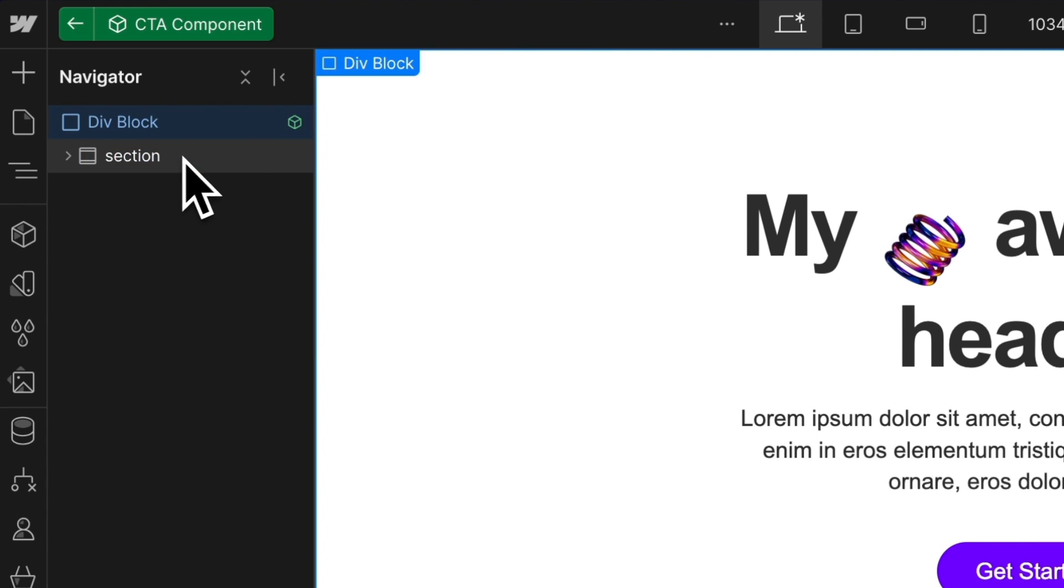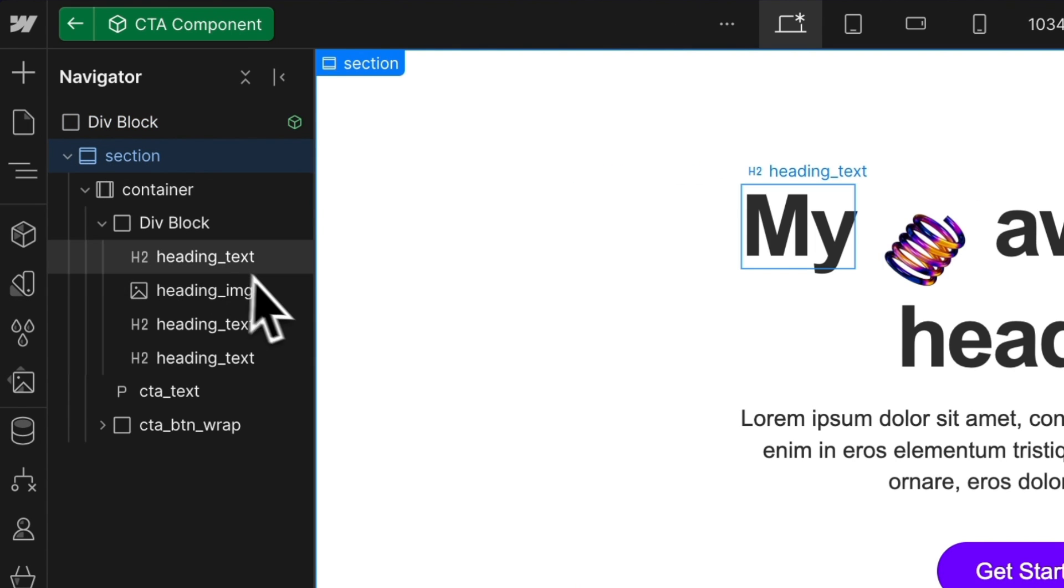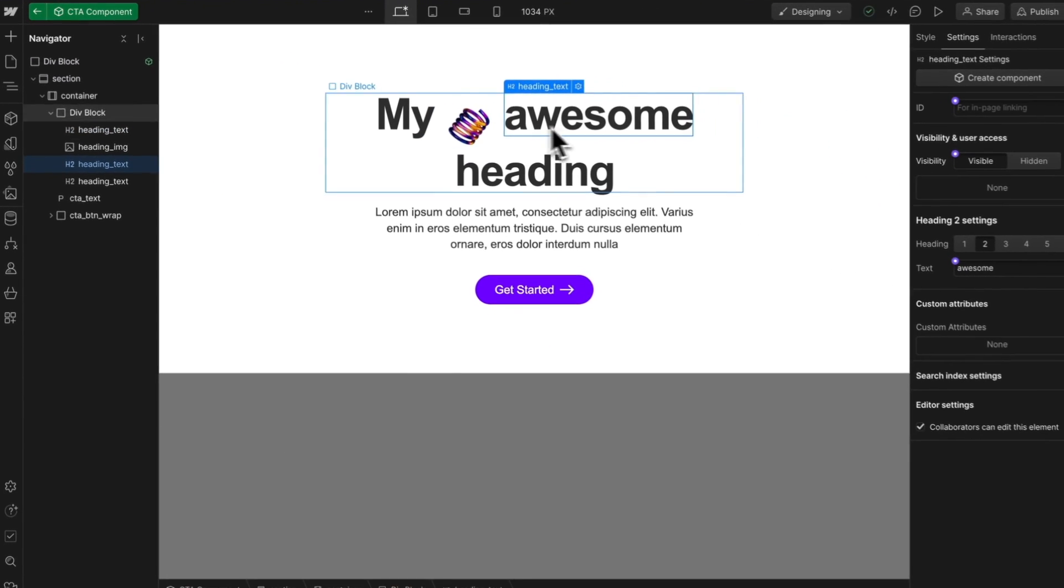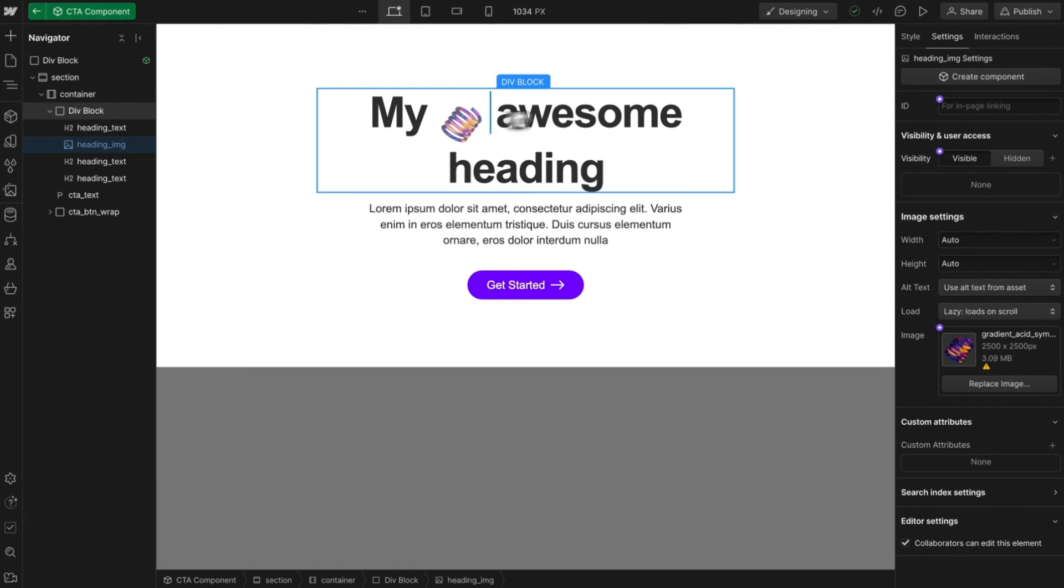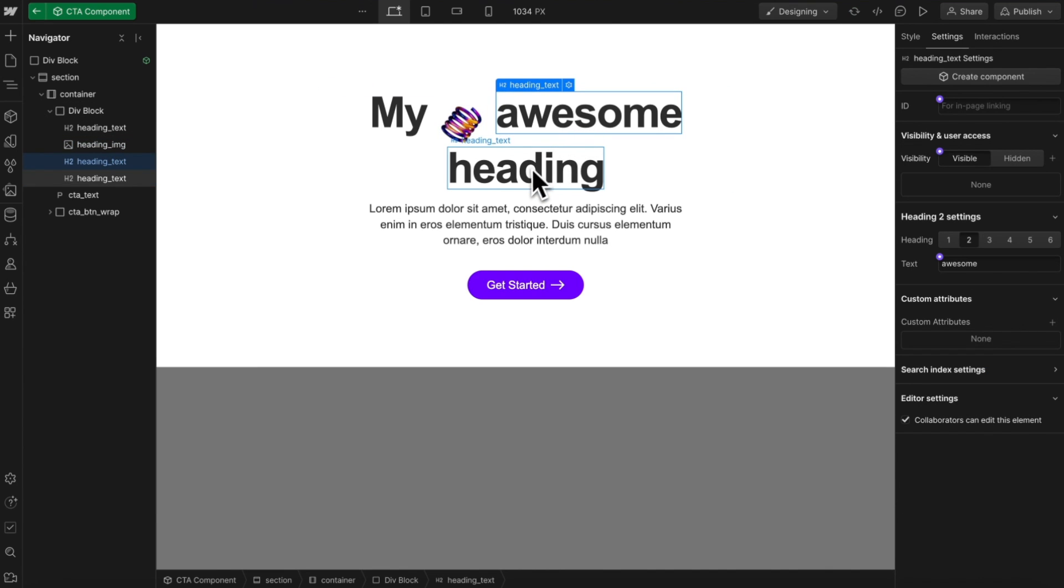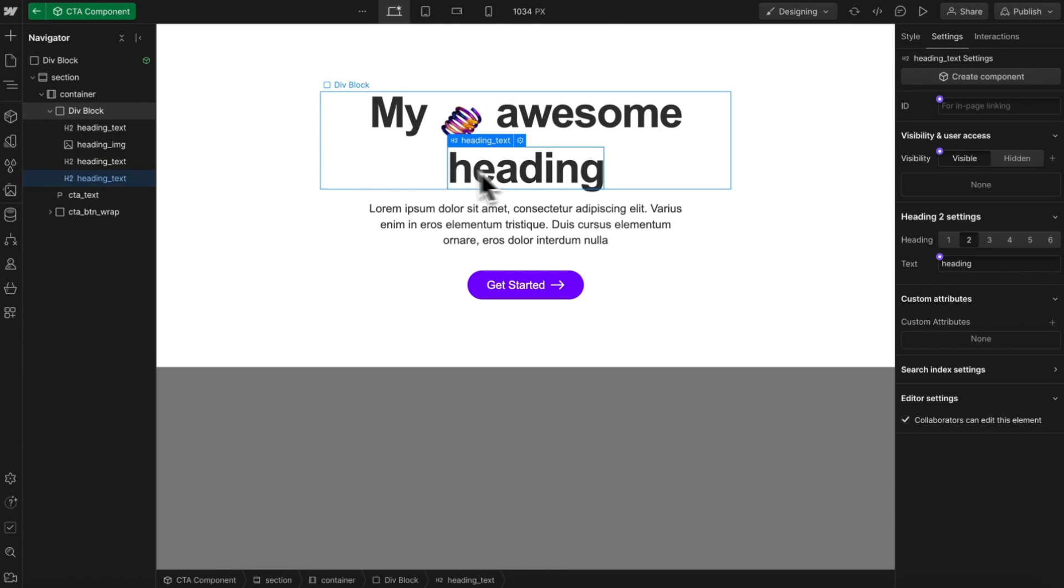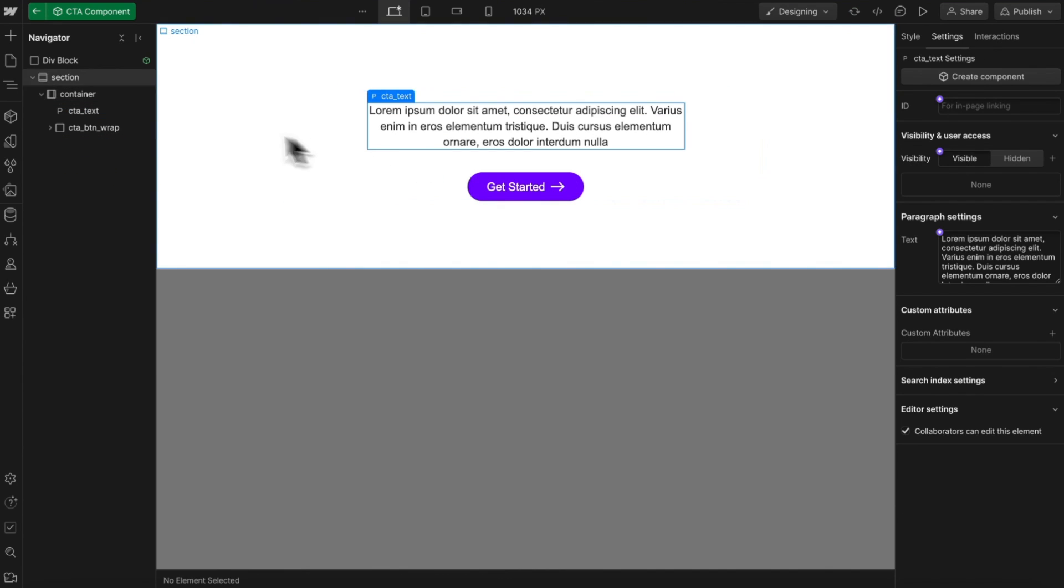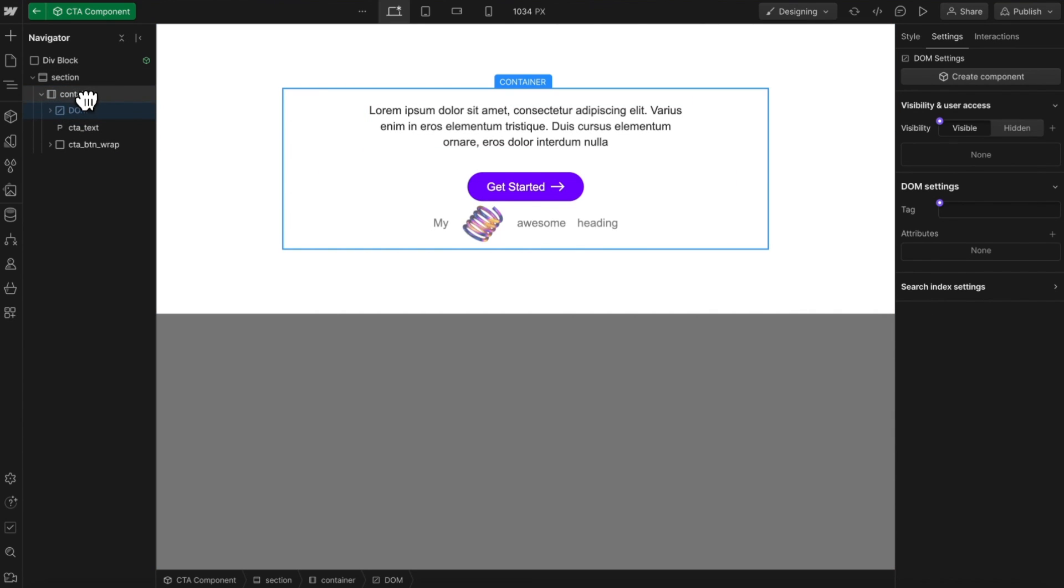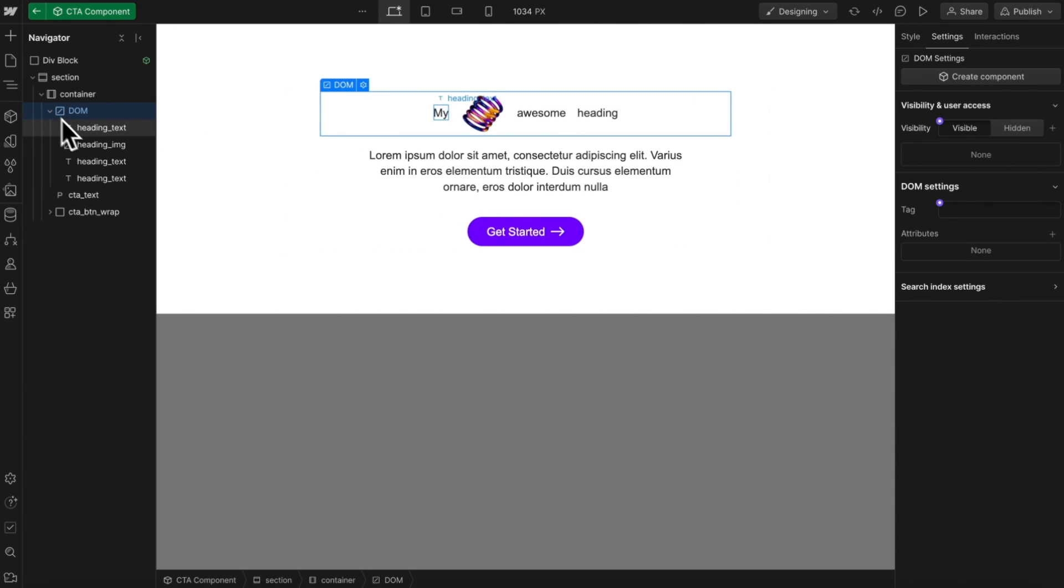Inside each section, we should only have a single H2 element, but we can't drag images inside our H2, so we're left with multiple headings. What we can do instead is use a DOM element with some plain text and images inside.